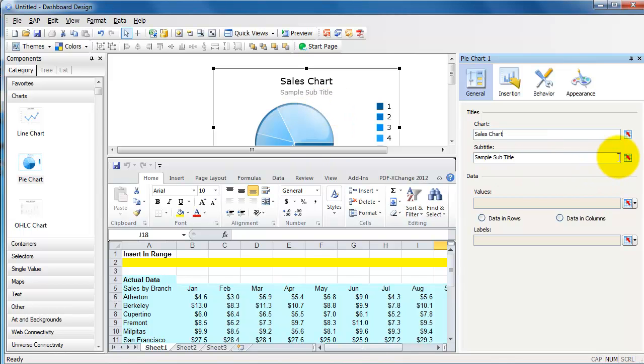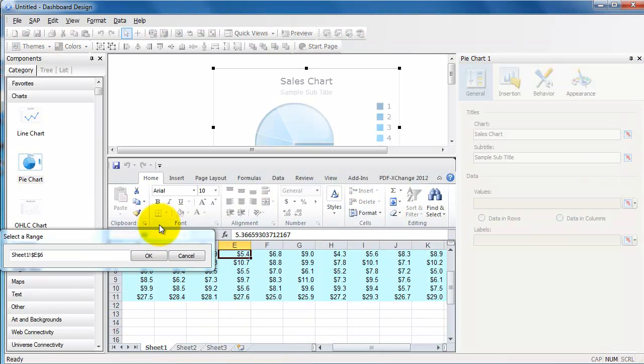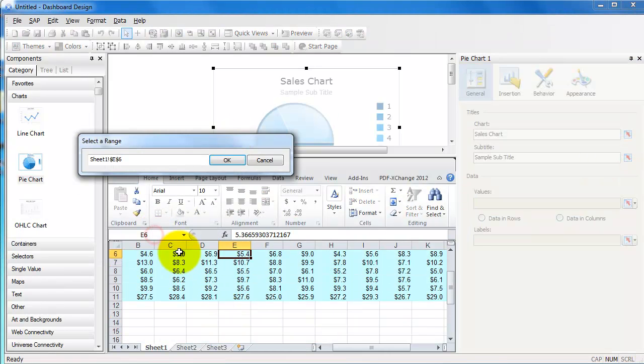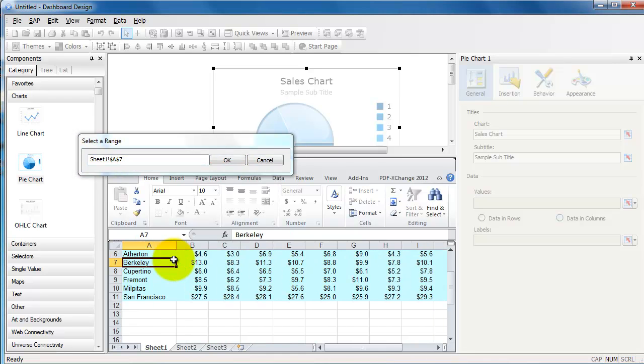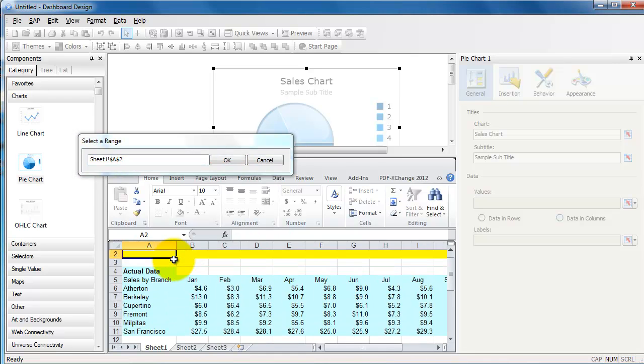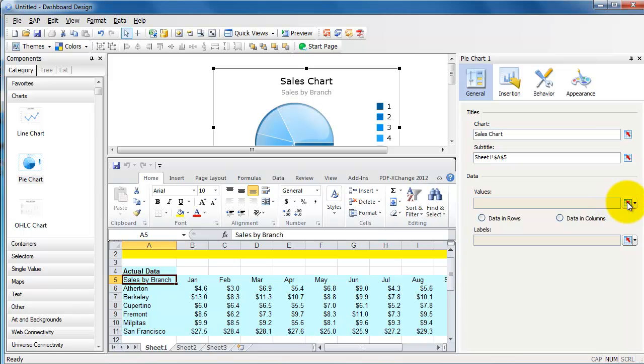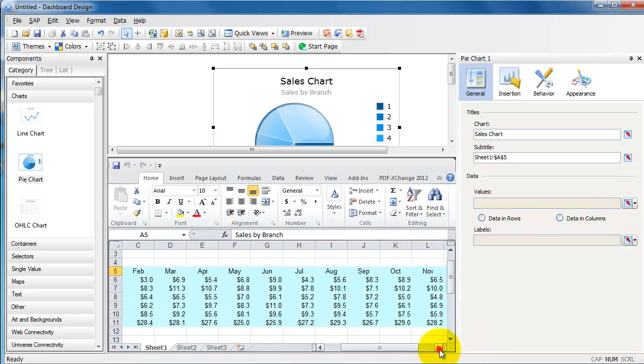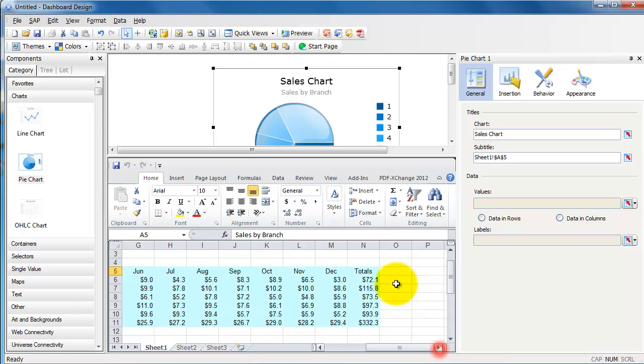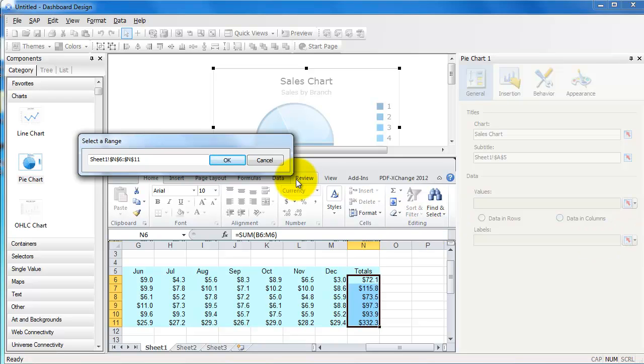Go to pie chart. What do you want to call this? Let's say Sales Chart or something like that. And for the subtitle, I'm going to pick it from the Excel file here. Let's go to—come on, move. Let's go to Sales by Branch. So that's the subtitle.